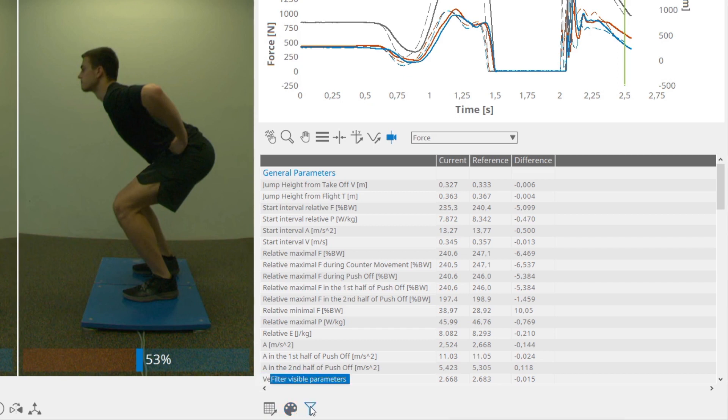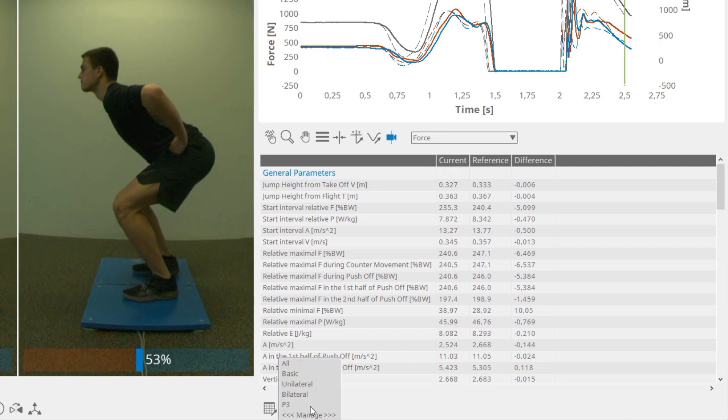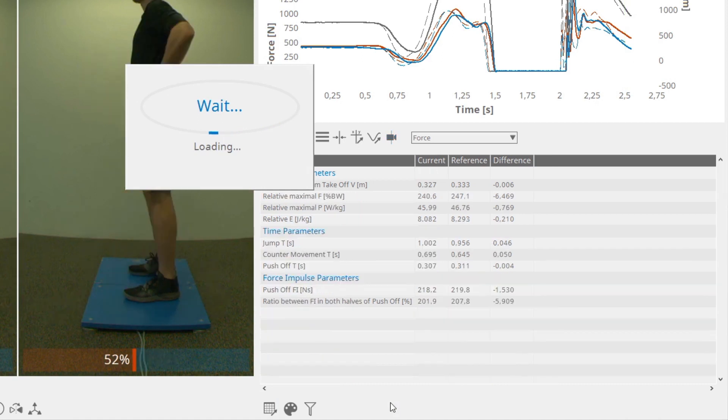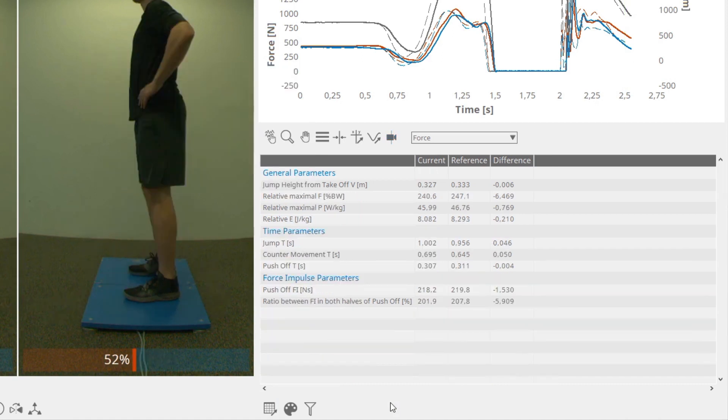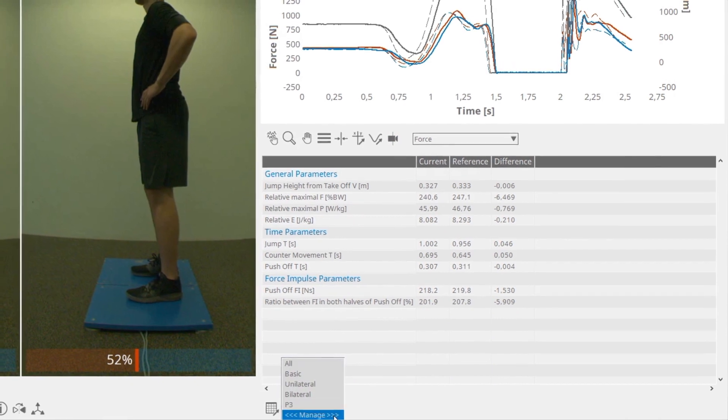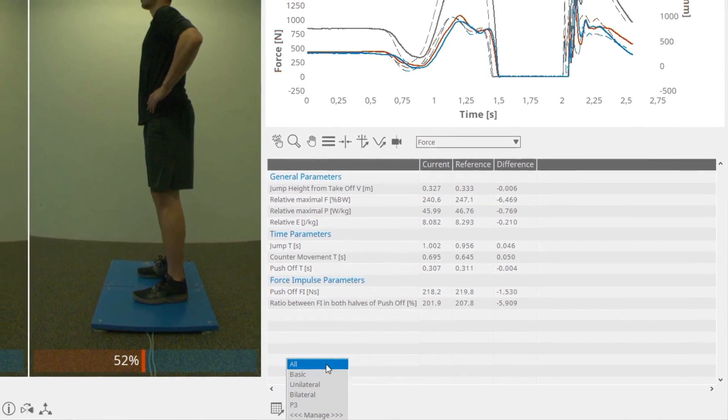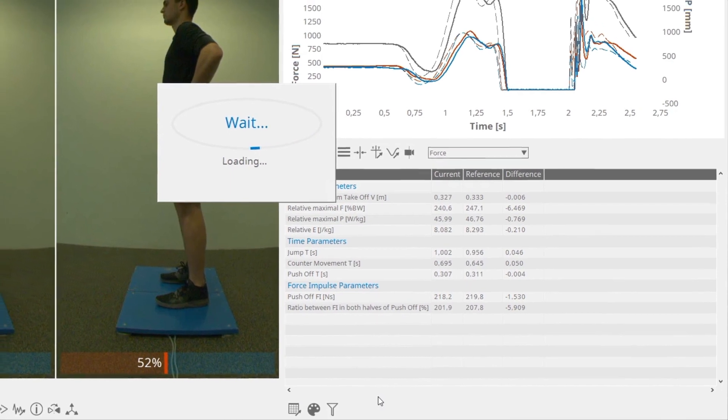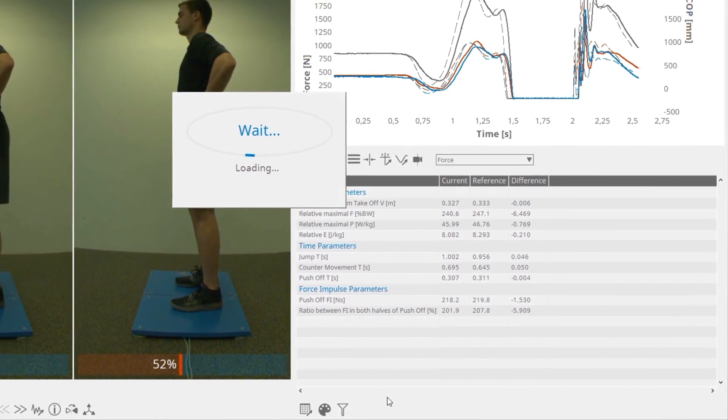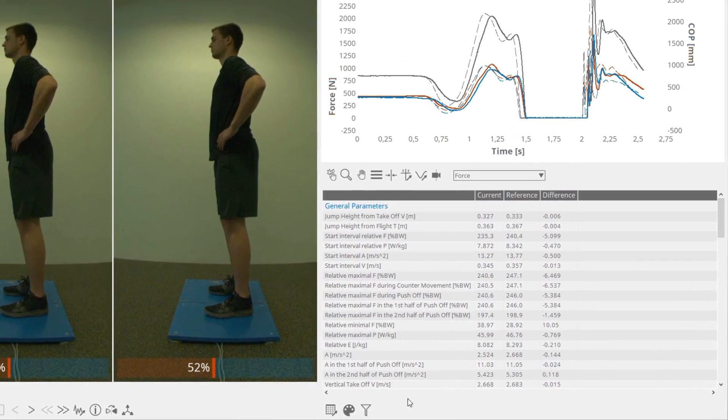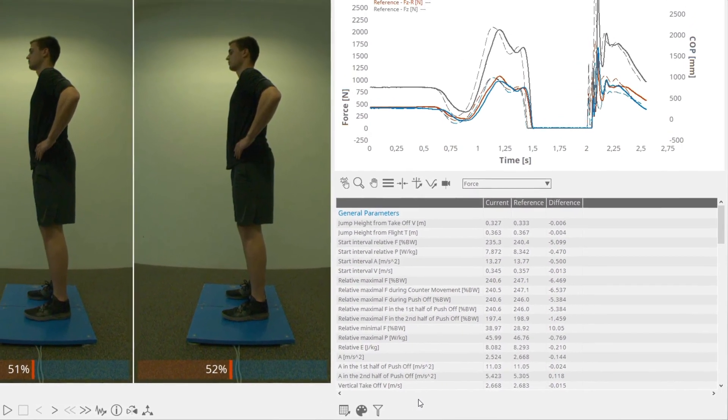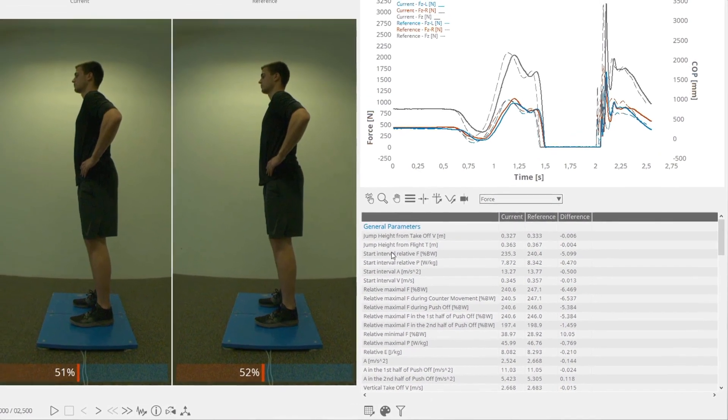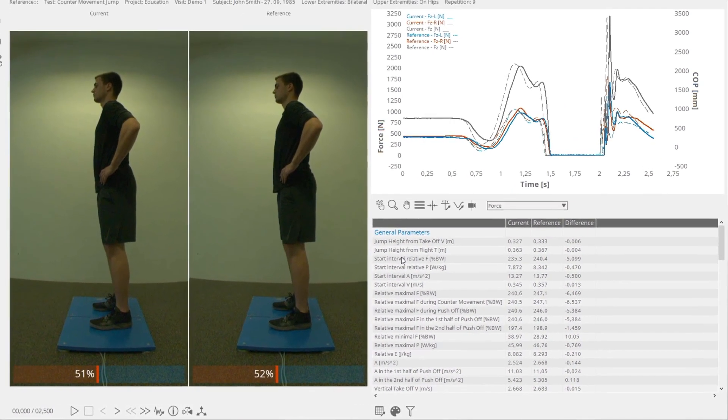You can define which sets of the data analysis parameters are displayed in the table. These options are accessed by clicking on the Filter Visible Parameters button, where you can select between the predefined parameter views or create your own by selecting Manage. A more detailed description of the parameters can be accessed by left-clicking on the parameter's name.